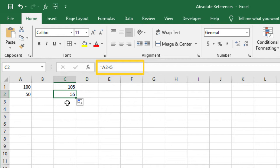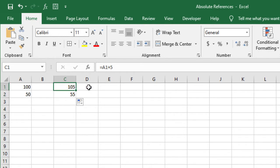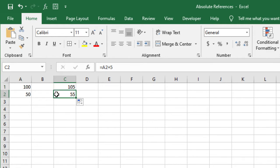If we think about the formula as giving relative directions, then our first formula was really saying to Excel, add the value in the cell that's two columns away in this same row to the number 5. So copying that formula resulted in a similar action. Excel added the value in the cell that's two columns away in this same row to the number 5.